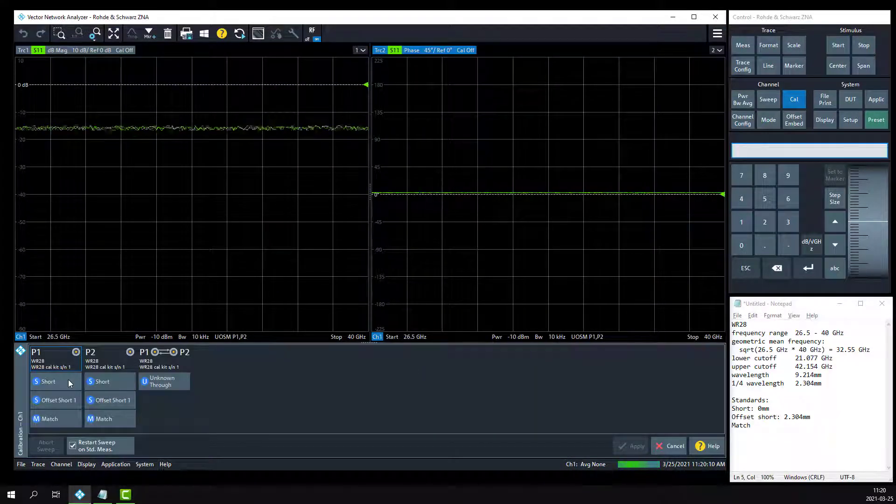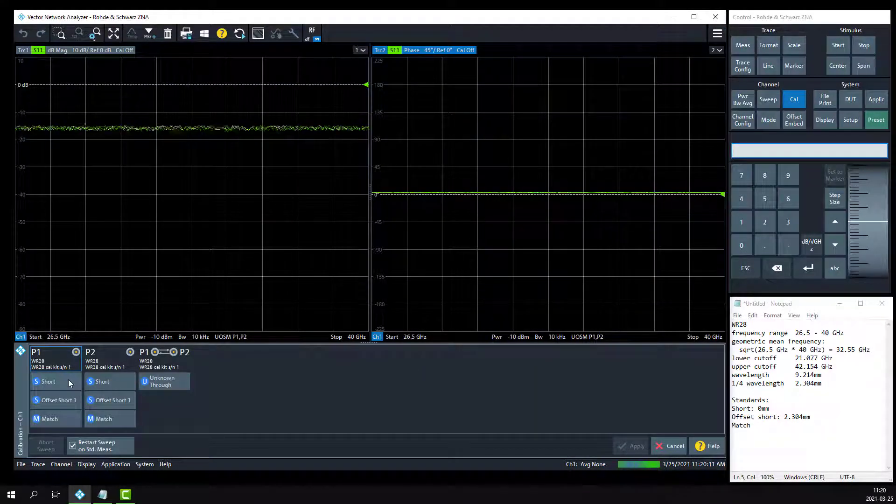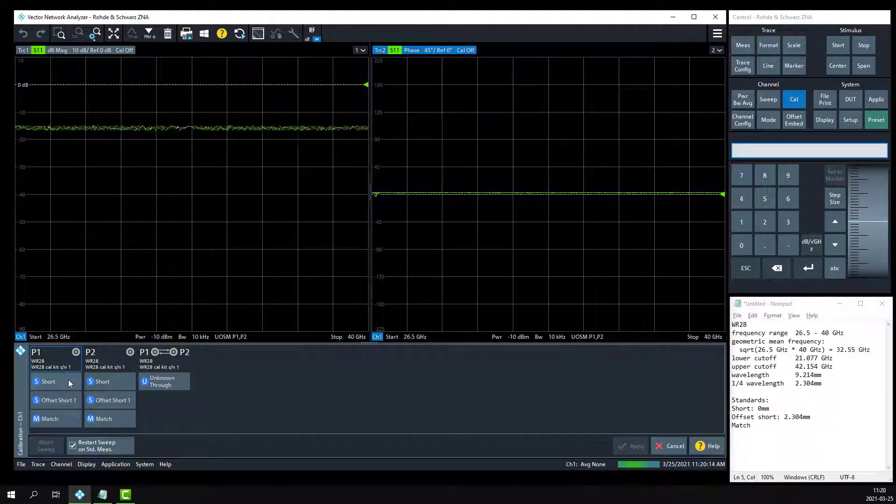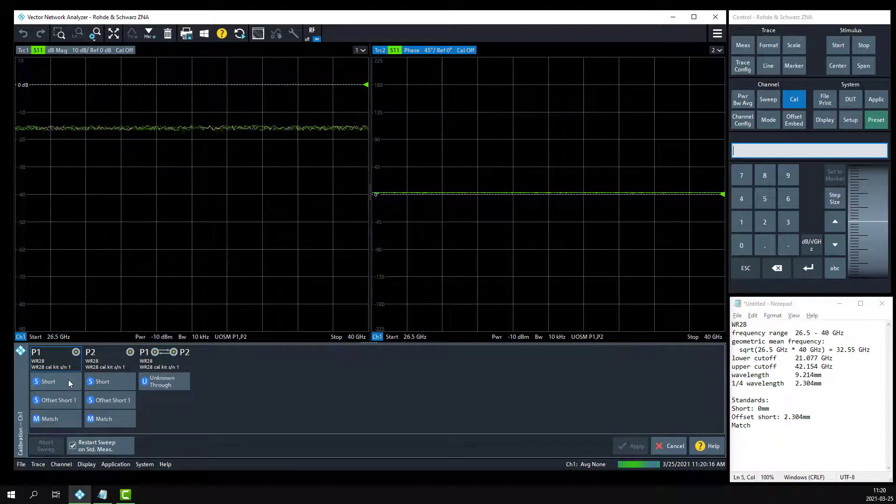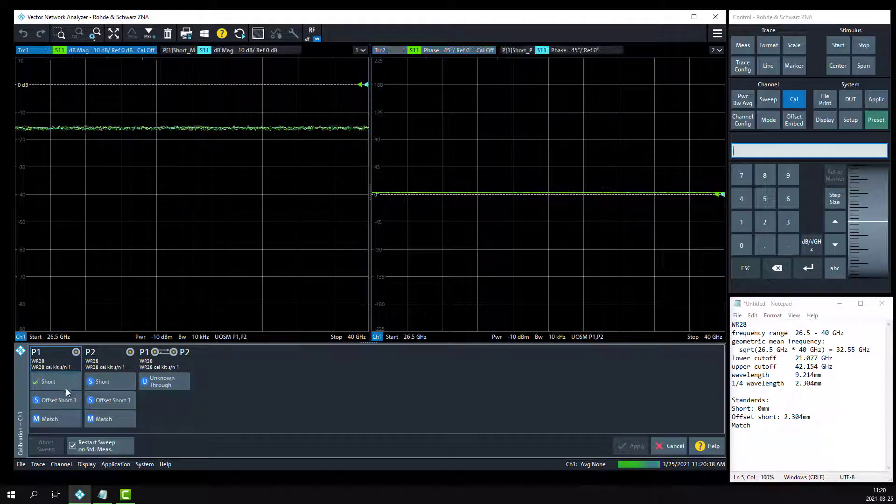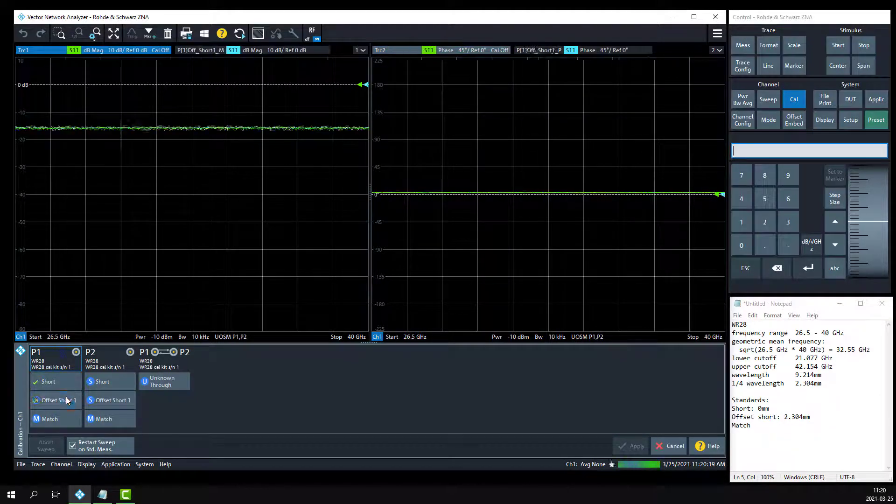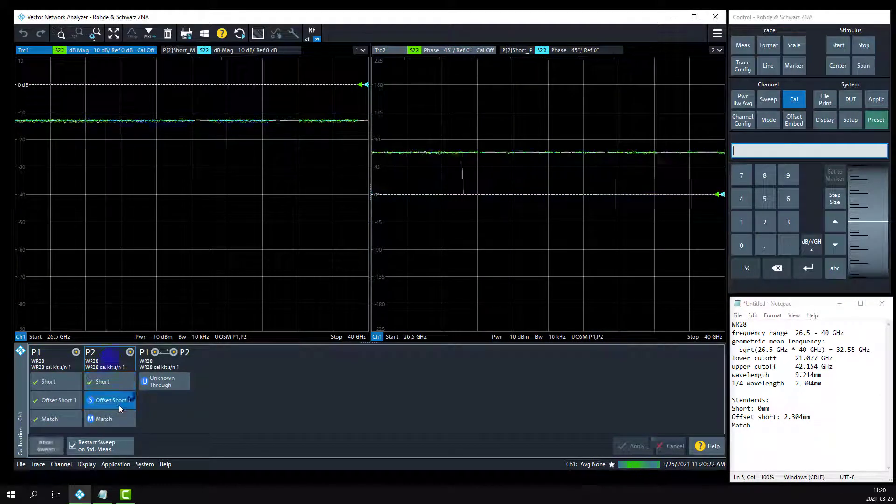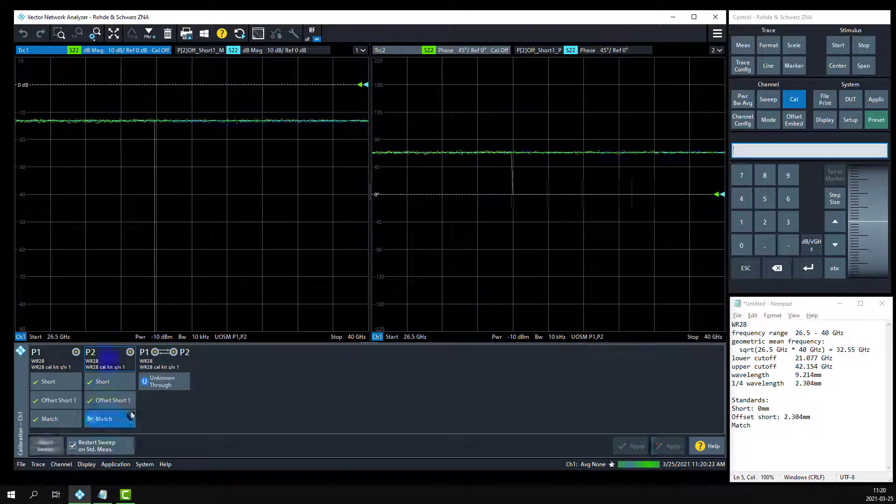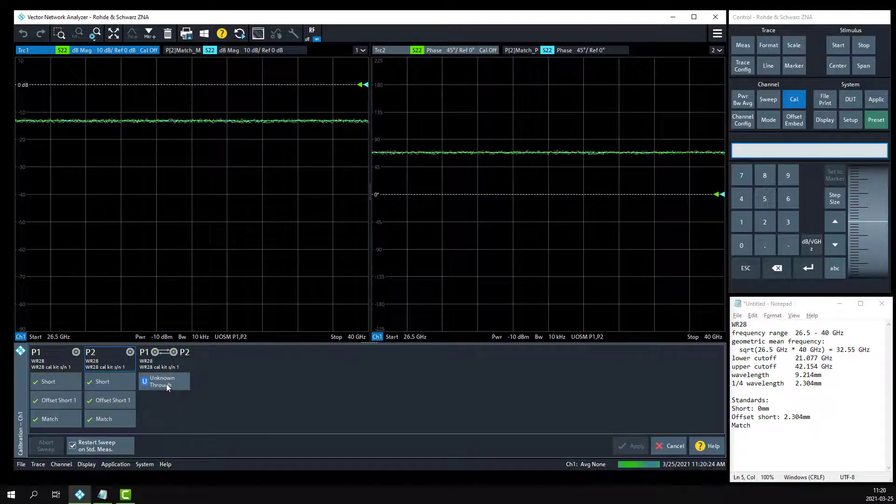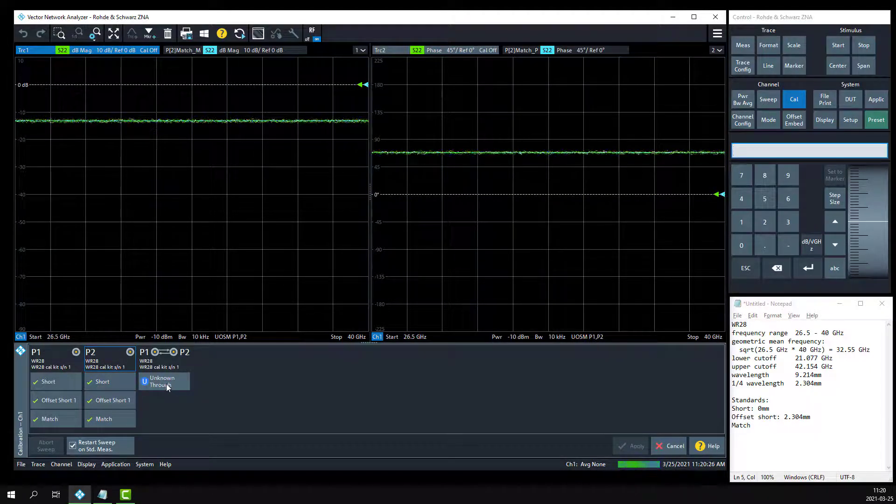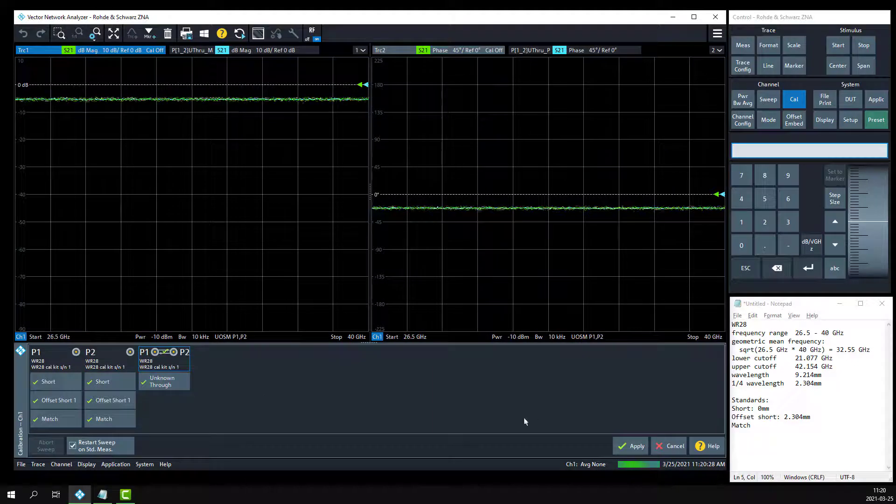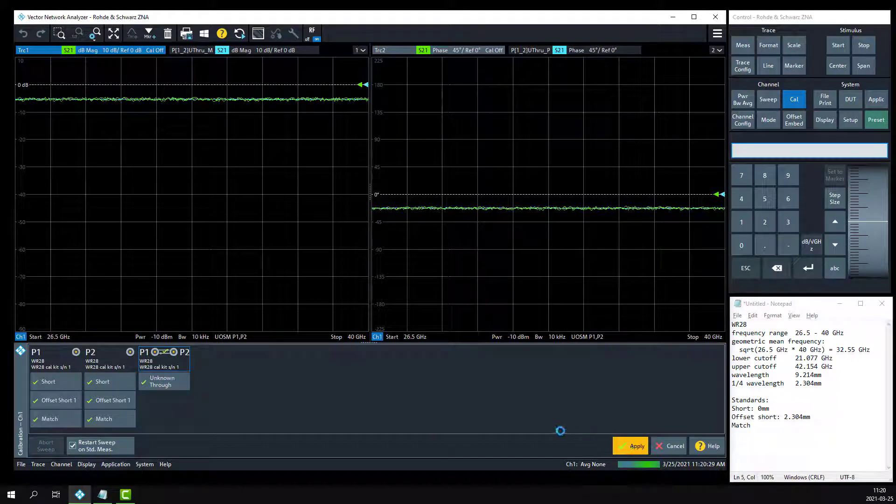And then we will sequentially connect the standards that we defined in our calibration kit to port 1 and 2. We can do this in any order. And finally, we'll connect port 1 and port 2 together. Click the apply button when we're done with calibration.